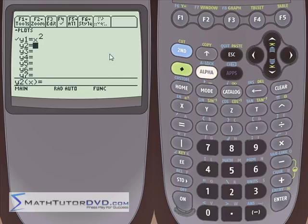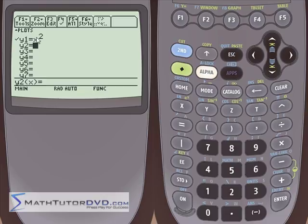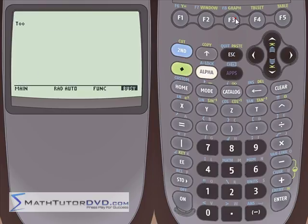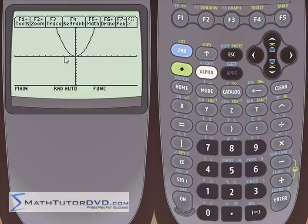If you want to delete a function, highlight it and hit clear — it'll disappear. So let's put it back and go graph it. To view the graph, just hit the green button and go to the graph window. It's automatically going to graph what you have input. The default scale is plus 10 to minus 10 on both the x-axis and y-axis, and that's all able to be changed. Now you know how to graph a function.